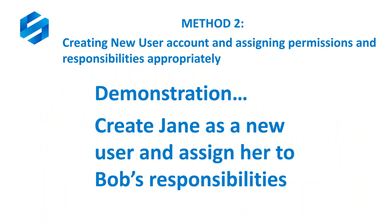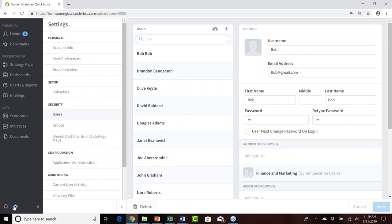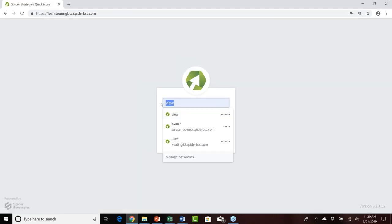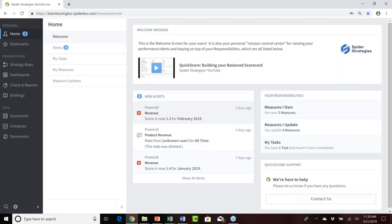Let's get into a demonstration of creating Jane as a new user and assigning her to Bob's responsibilities. I'll bring up QuickScore and log back in as Bob to walk through the recommended process. We've already seen all the measures Bob owns and updates and his tasks. I recommend you take the time to recognize and document the ownership, update, and task responsibilities that any existing user has, so you know what you need to assign to the new user.